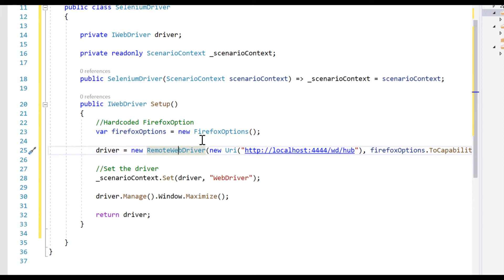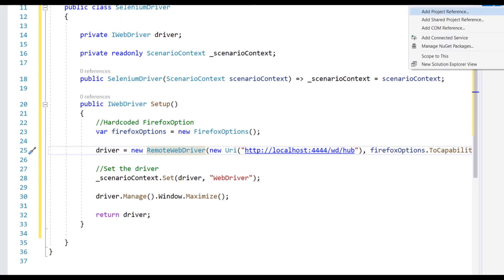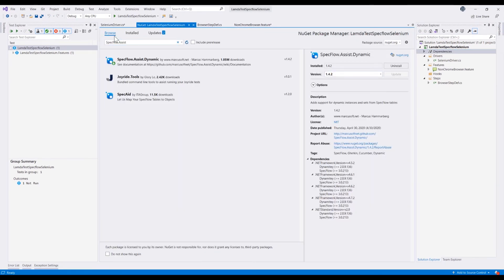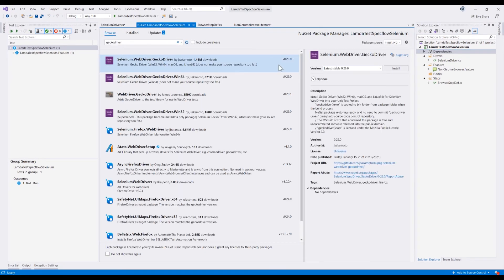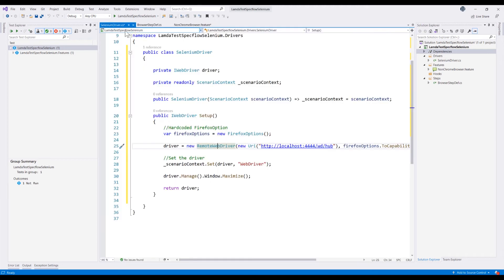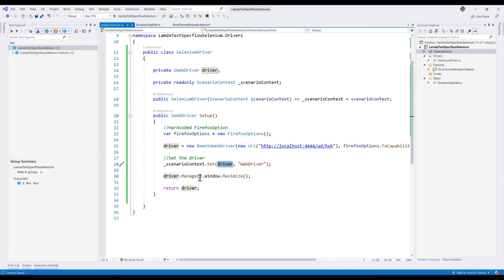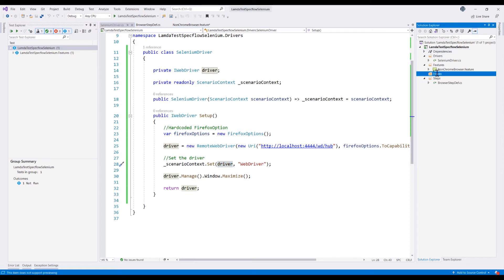Because we'll be working with Firefox, we also need to add the NuGet package for the Firefox GeckoDriver. We need to add references for both FirefoxOptions and RemoteWebDriver. The SeleniumDriver class is now almost ready. Note that we are setting the scenario context with the web driver we are creating here, and this is the one we'll use within our hooks class to destroy or quit the web driver.